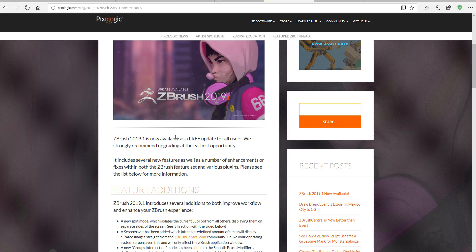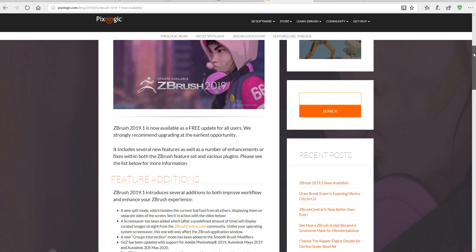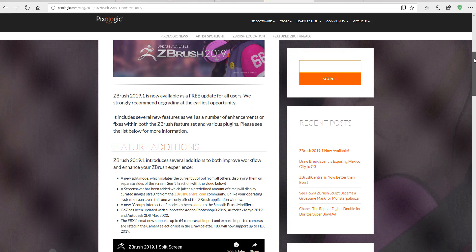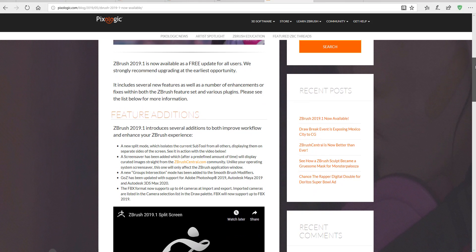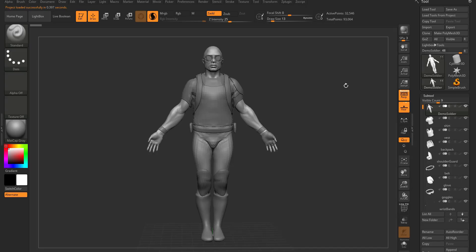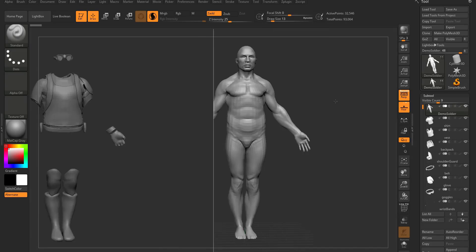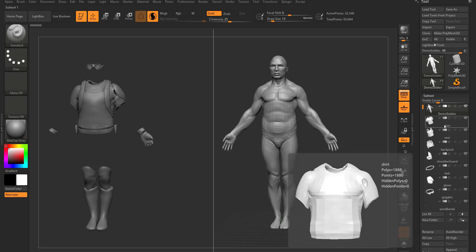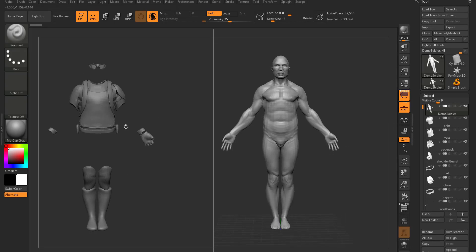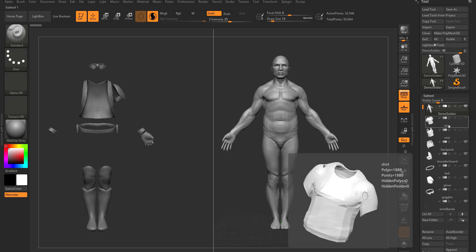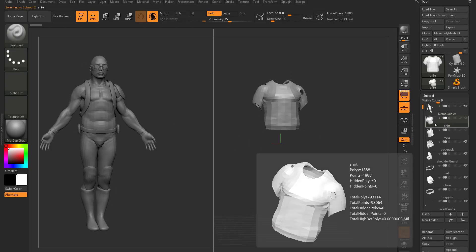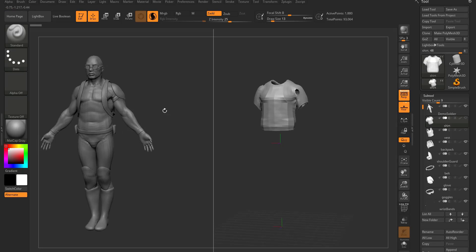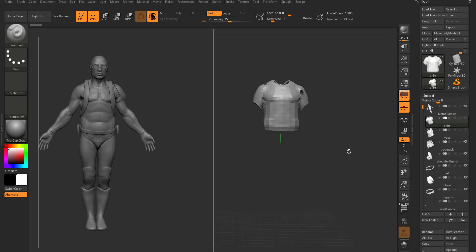Let's get right into the features. One of the main features they demoed is a split mode, more like a split screen. What happens here is that it isolates the current subtool and displays them separately. So if you have multiple subtools in your scene, once you activate the split mode and select one, you'll be able to split these things apart.